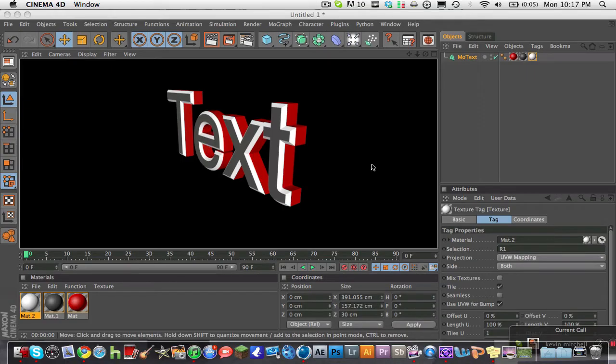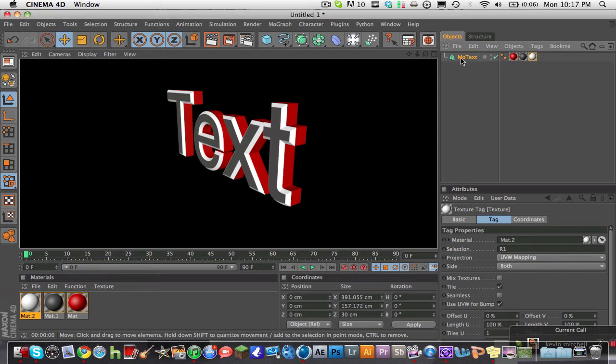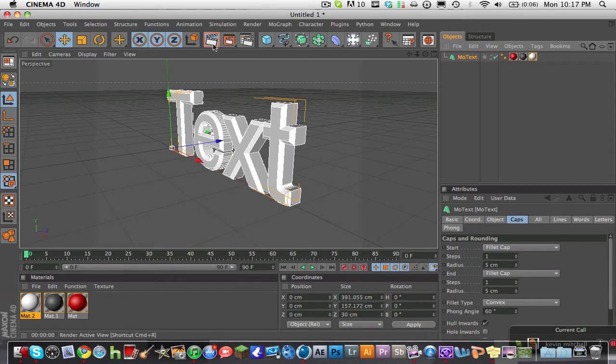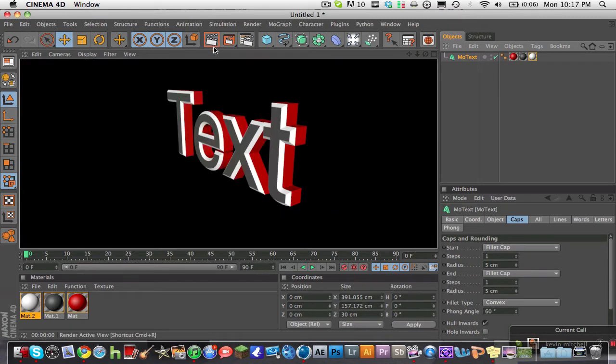What is up YouTube? Ryan Maniac V2 here and I have another tutorial for Cinema 4D. Today I'm going to be showing you how to make multiple colored text.